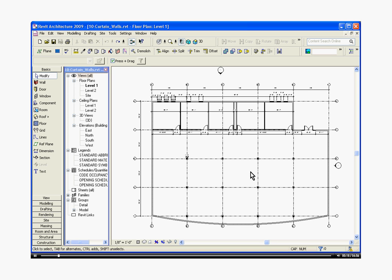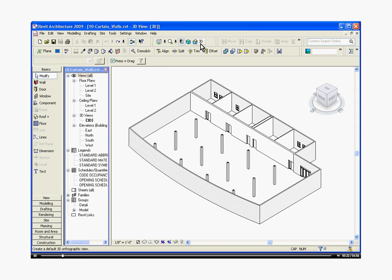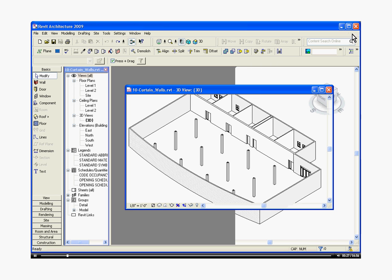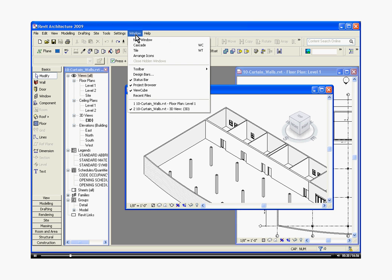To do that, go up to the very top of the window and click on the 3D button. This opens up a 3D view of the project. We can minimize this window and tile them so we can see both views at once.